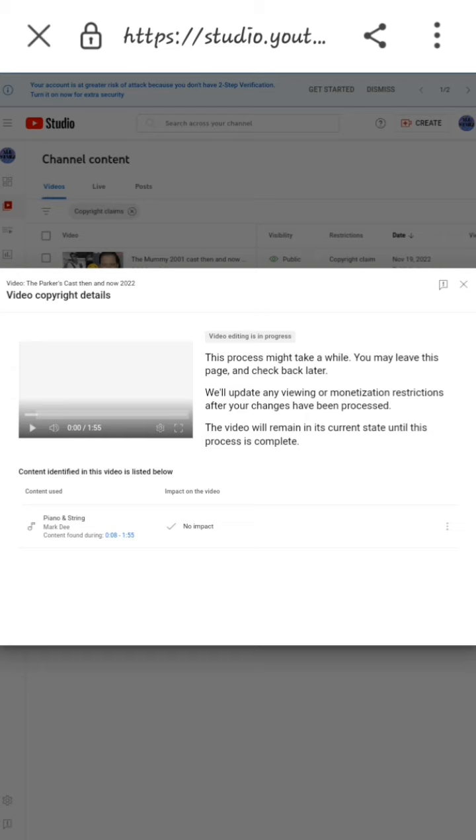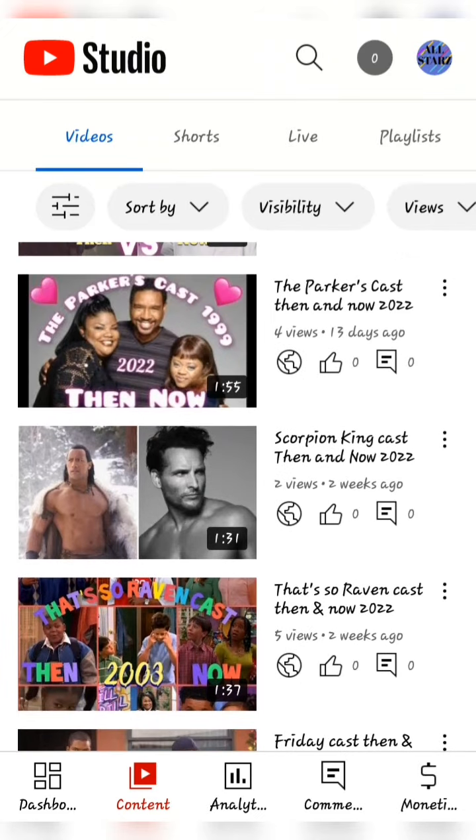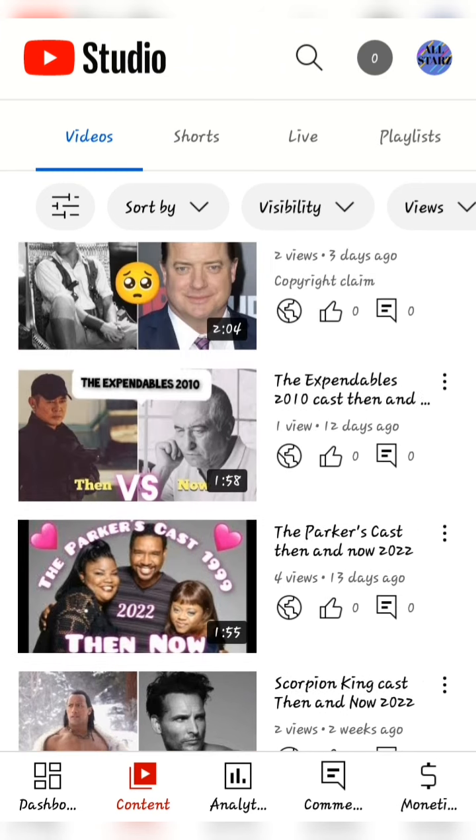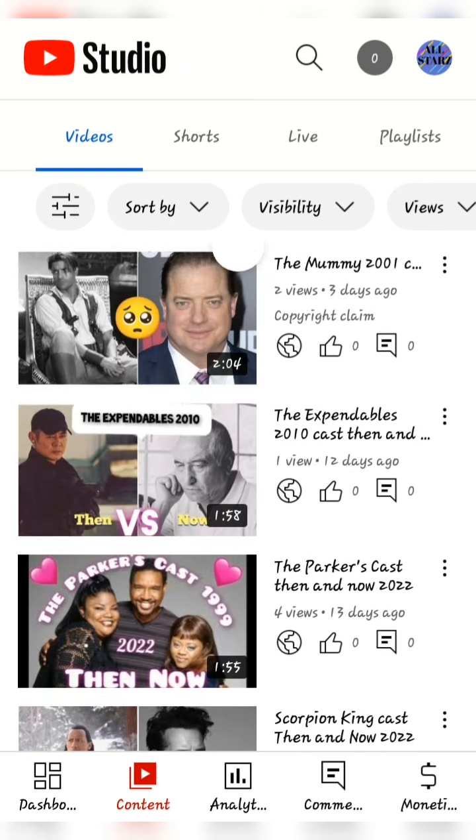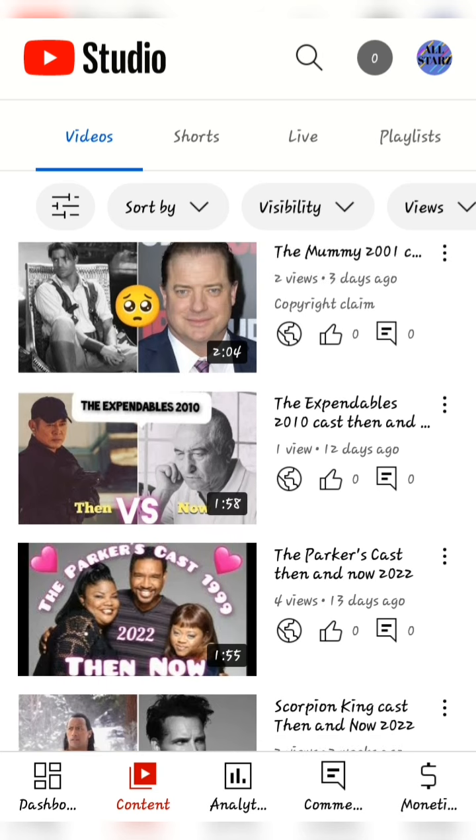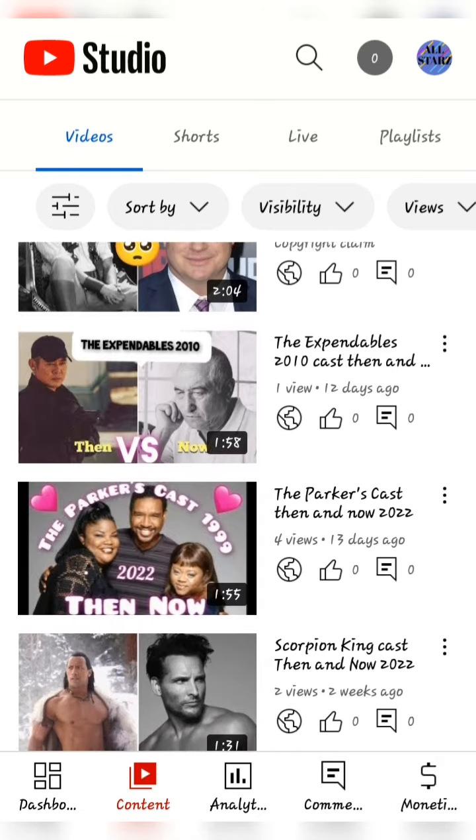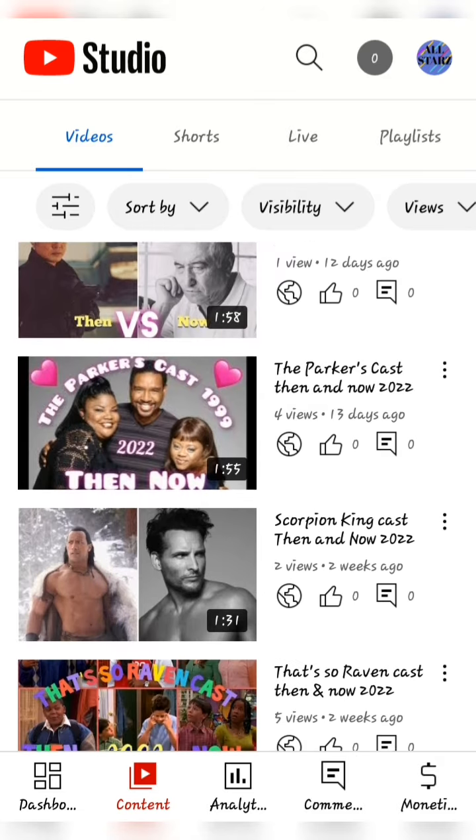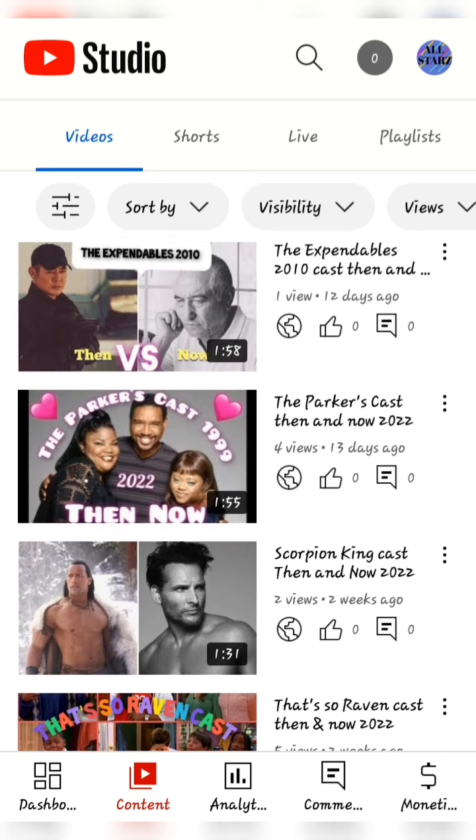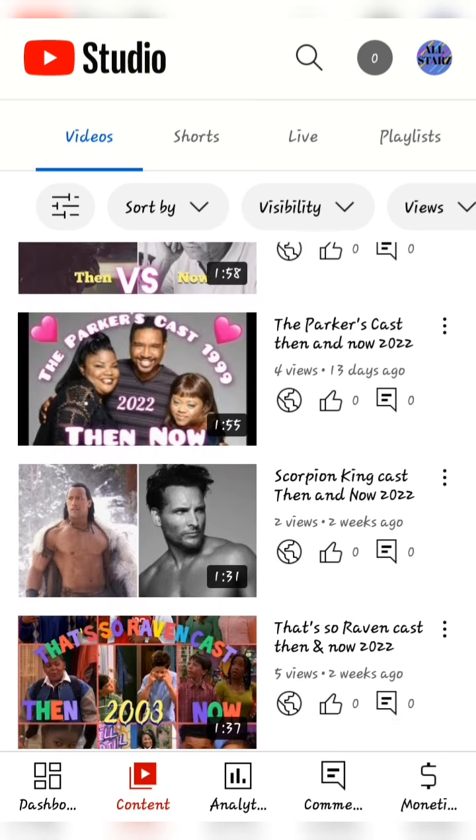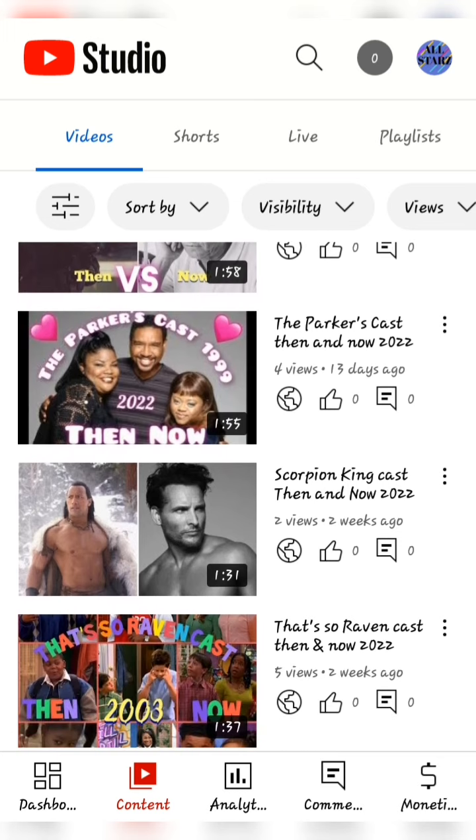As you can see, the copyright claim has been removed from the video. I have another video with copyright, but I'm not going to go through that today. I was just showing you how easy it is to remove copyright claims from your video.